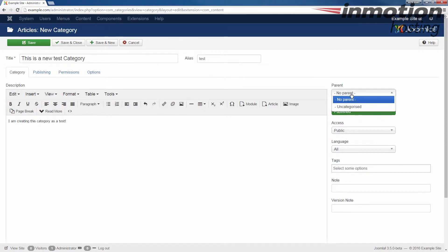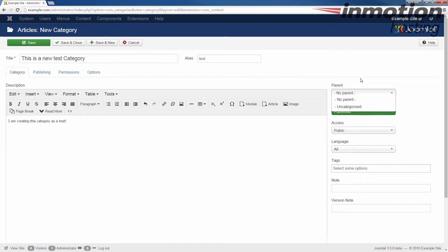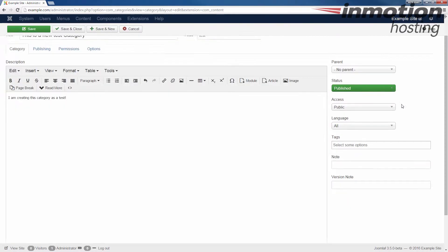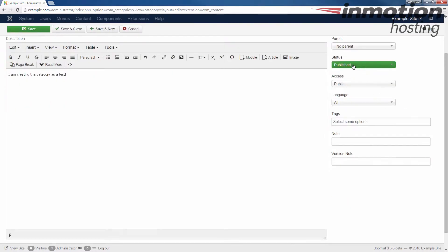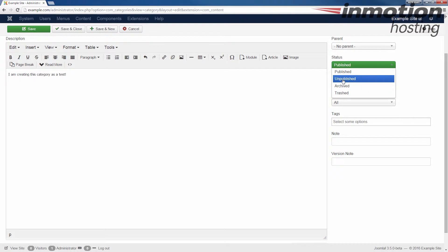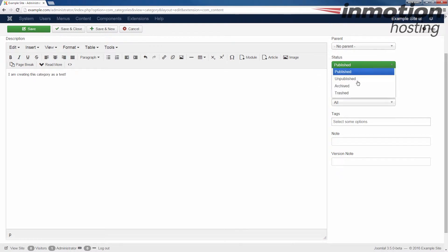For the parent, you could actually choose if you want another category to be the parent of this category and essentially nest it as like a child category. You could also if you wanted to choose to unpublish it at this time, just almost save it as a draft. You can do that or you can also archive or trash what you've got here.